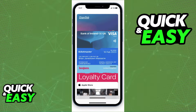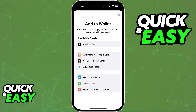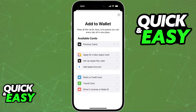You have two main methods of adding a flight ticket or a boarding pass to your Apple Wallet. If you open up the Apple Wallet app itself and click the plus sign, you will notice that from the options listed, you will not be able to add a flight ticket or boarding pass. So this is a process that you must do outside of the Apple Wallet app.